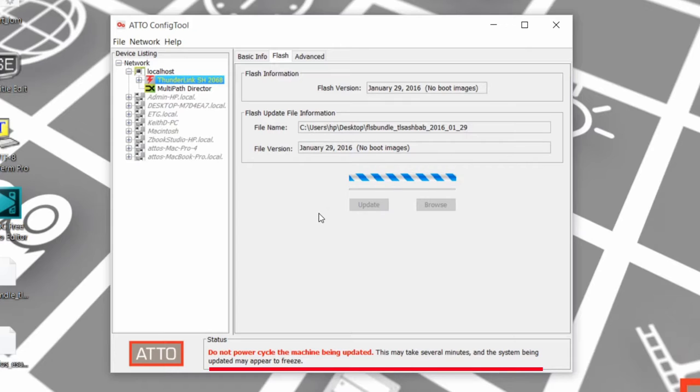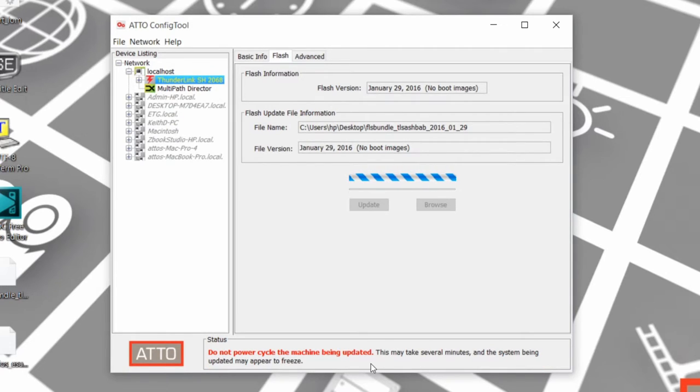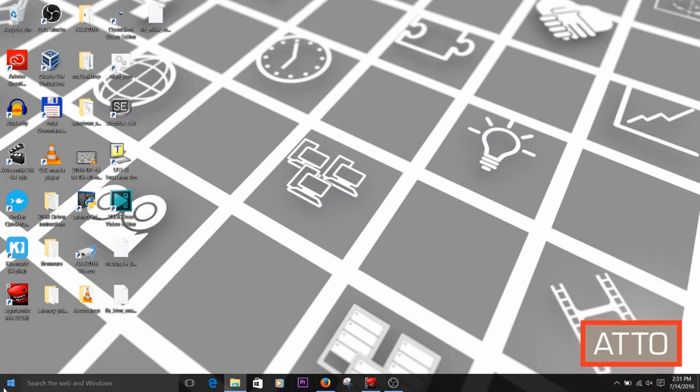The status bar will give you information about the update in bold, red text. When the Flash is complete, the Config Tool application will request a system reboot.